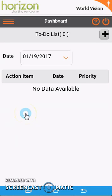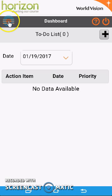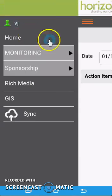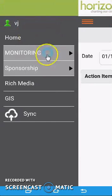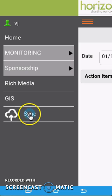Once you've logged into Horizon, the first thing you want to do is sync the data to your mobile device. Go to the navigation bar at the top left, and from the menu that appears, click on Sync.